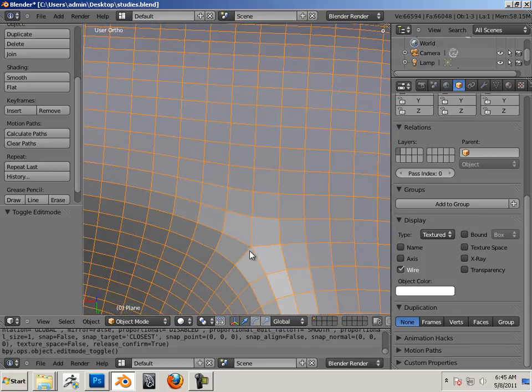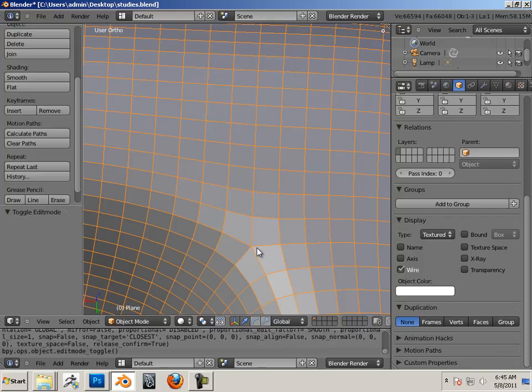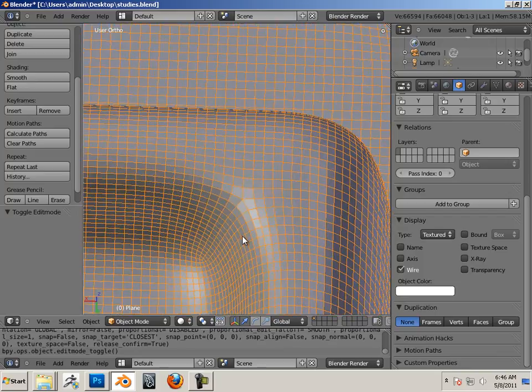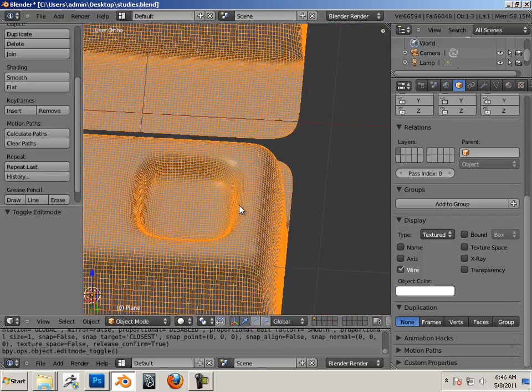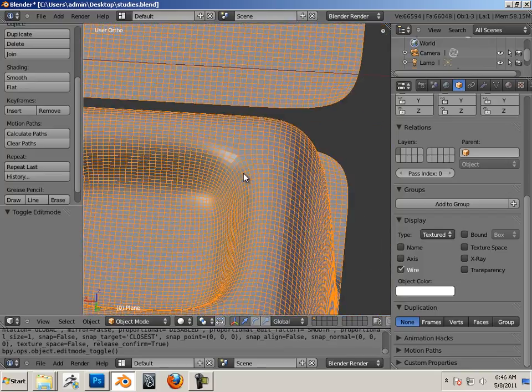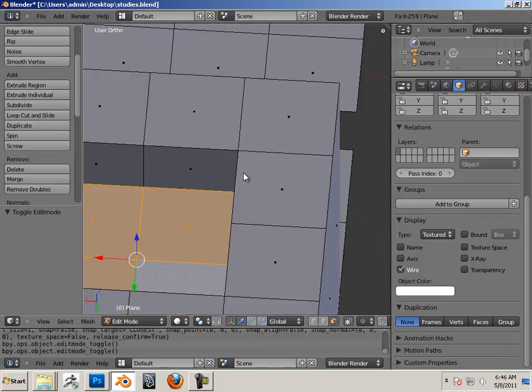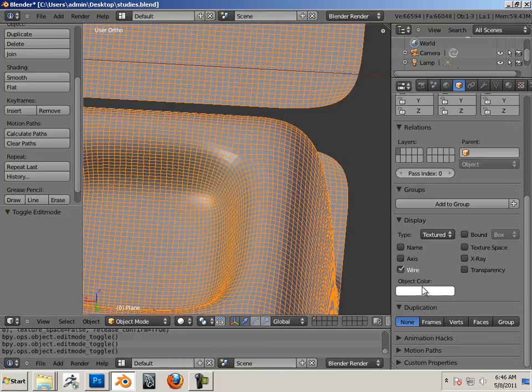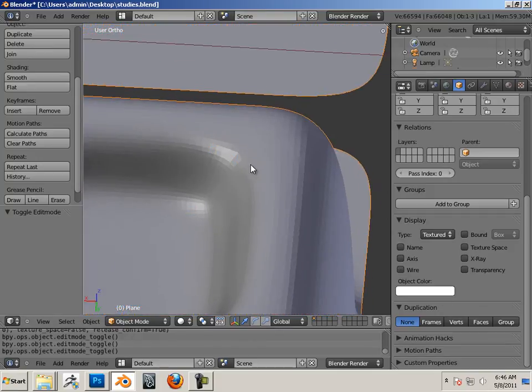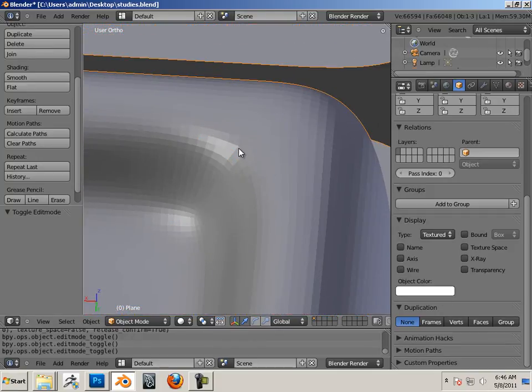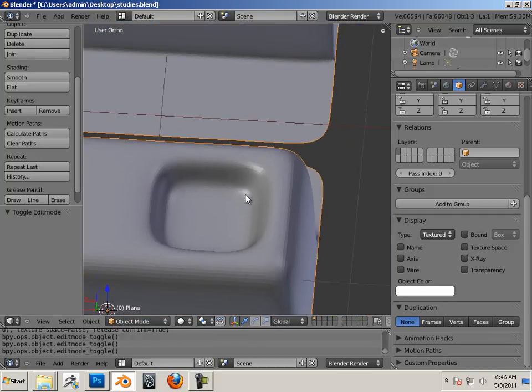When a vertice pulls at so many different directions that it doesn't know what it's doing, you're going to get these pinched spots every once in a while in the mesh. See like that pinched spot right there. This is caused from poor topology.